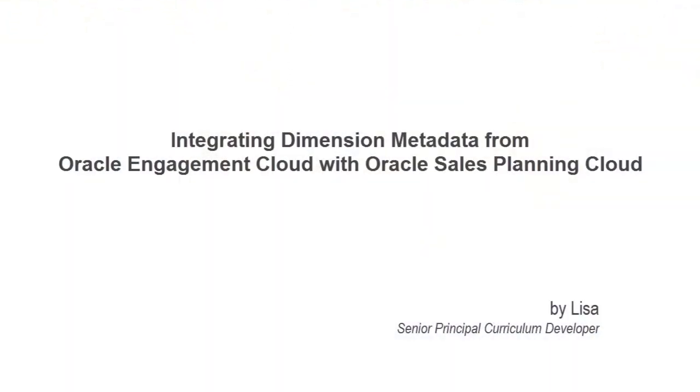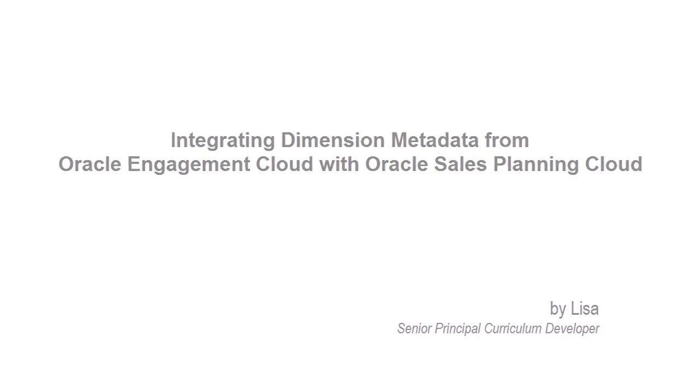In this tutorial, we'll show you how to integrate dimension metadata from Oracle Engagement Cloud with Oracle Sales Planning Cloud for quota planning.